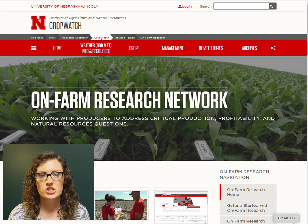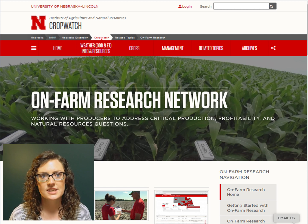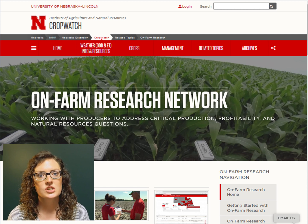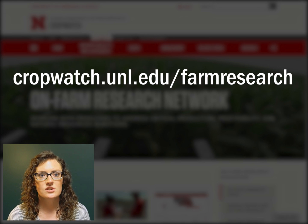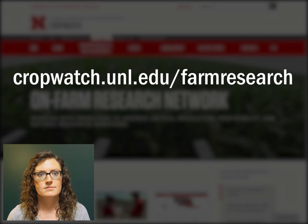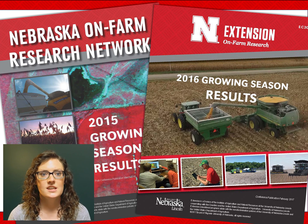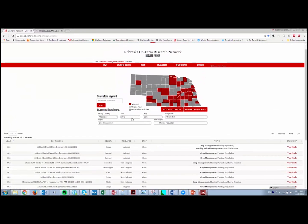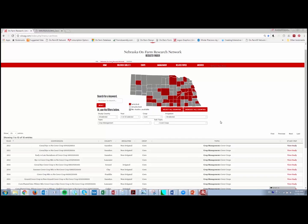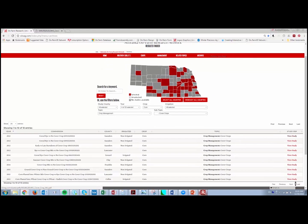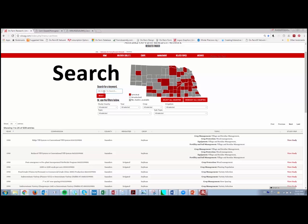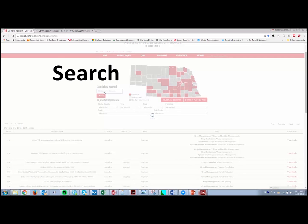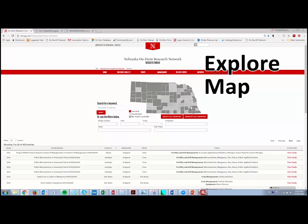When planning your on-farm research experiment, it can be helpful to look at what research has already been completed in your area. The Nebraska On-Farm Research Network has numerous resources available online. Visit cropwatch.unl.edu/farmresearch. Online, you can view PDF copies of the annual research report, or explore an interactive database of previous research studies. You can filter by county, year, crop, irrigation, and topic, and then click to view the study reports. You can also search by keyword, or explore areas near you by clicking on the counties on the map.